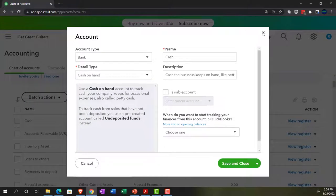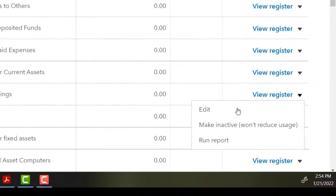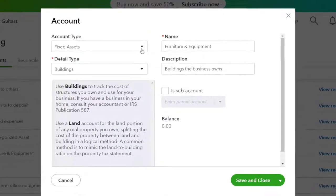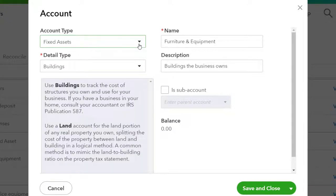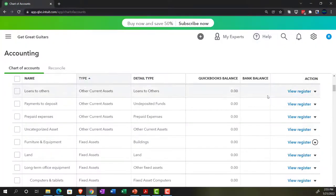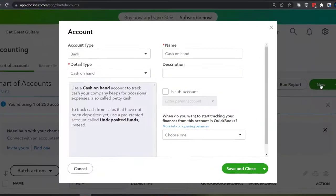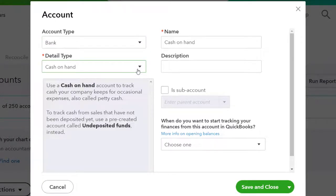In the accounting view, editing a furniture and equipment account gives me the capacity to change the account type, with all account types available without an interview-style process. Furniture and fixtures are right there. And adding a new account gives all options in one place without clicking through an interview process. To me, that is way, way better.